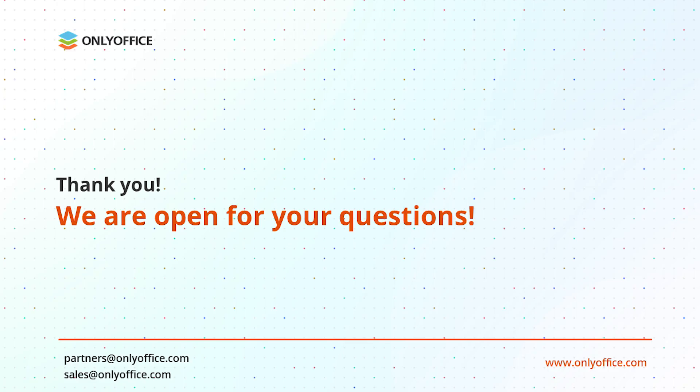Thanks a lot for your attention. We will be glad to answer all your questions during the Q&A session. Thank you.